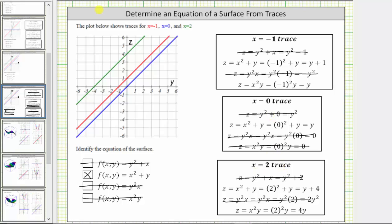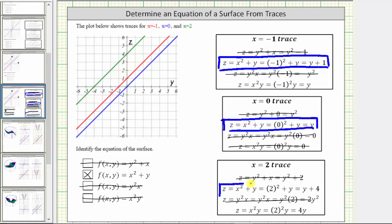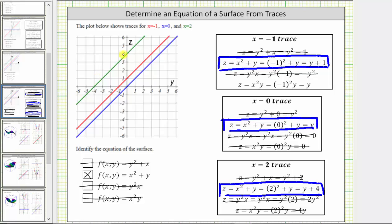This means we know the surface is given by the second function, but let's go ahead and check the x equals two trace. We can see this trace is graphed and this trace is graphed. The x equals two trace for the second function is z equals y plus four. This is a line with a vertical intercept of four and a slope of one, which is graphed here in green. This does verify the surface as given by the second function.